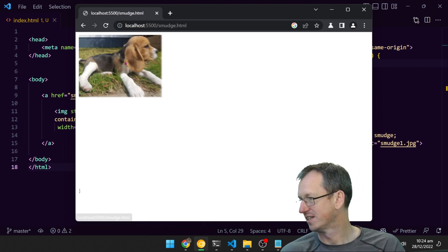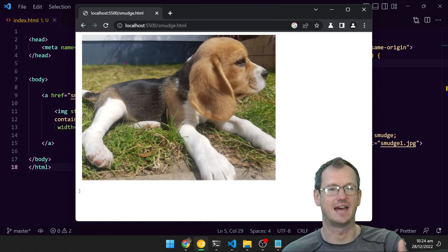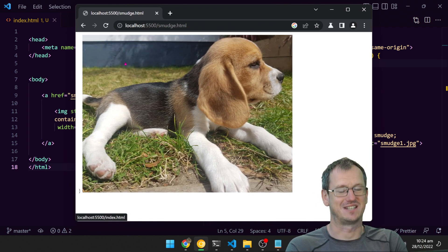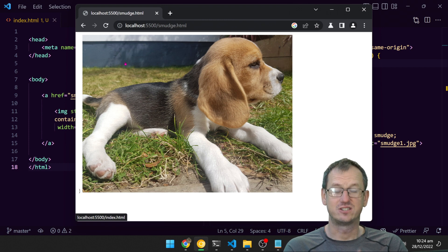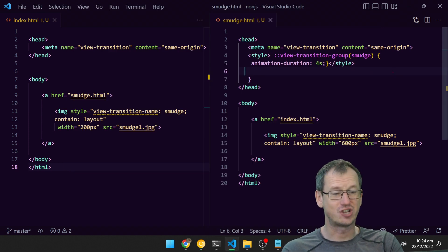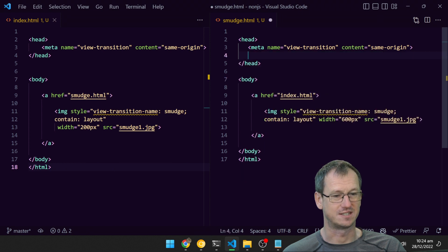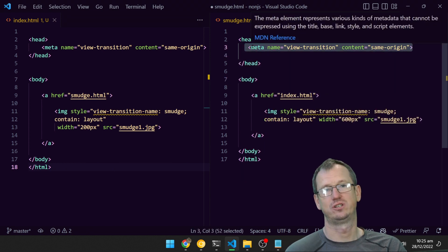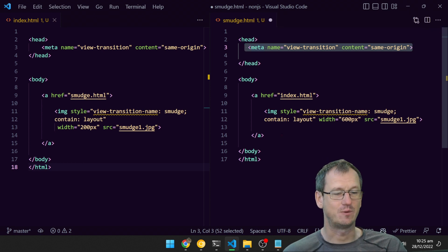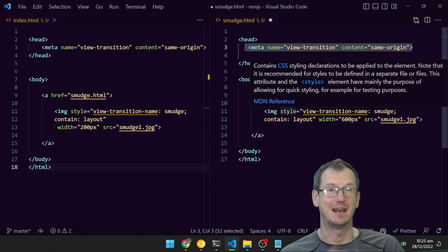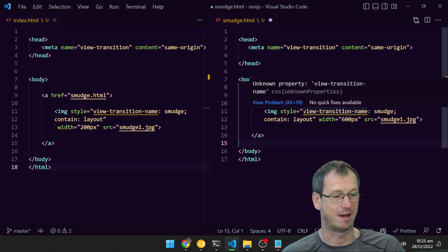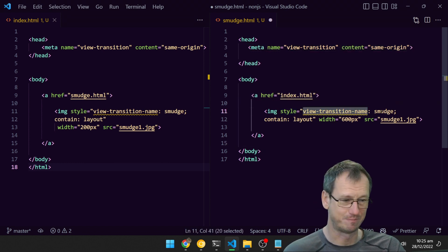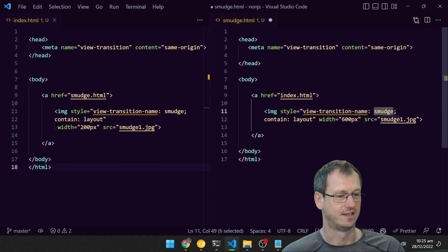As we click on this, you can see this one's taking four seconds and it's doing that animation for you. To declaratively set this up, we don't need any JavaScript. We just need to add the meta tag view-transition on both pages, and then specify which elements correspond to the same element on each page. You do that by specifying a view-transition-name and give it a name, smudge there.